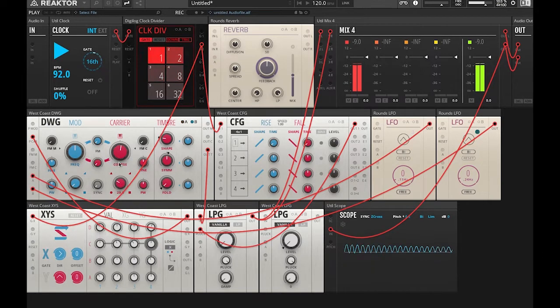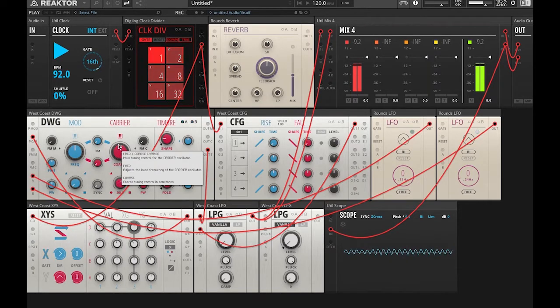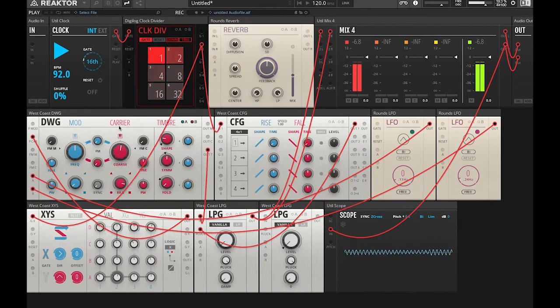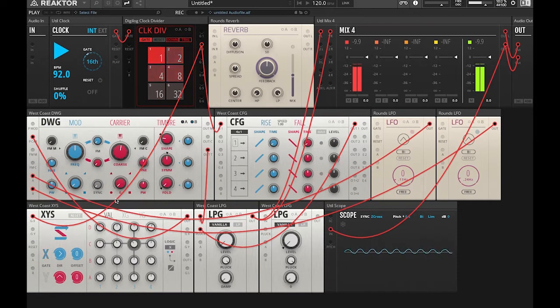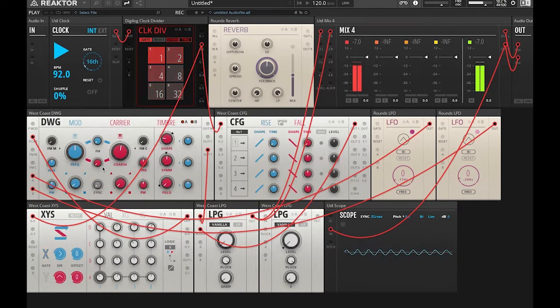And this knob down here is a wave shaper that goes from sine to triangle to square and all points in between. It's another sonic option for you to mess with.